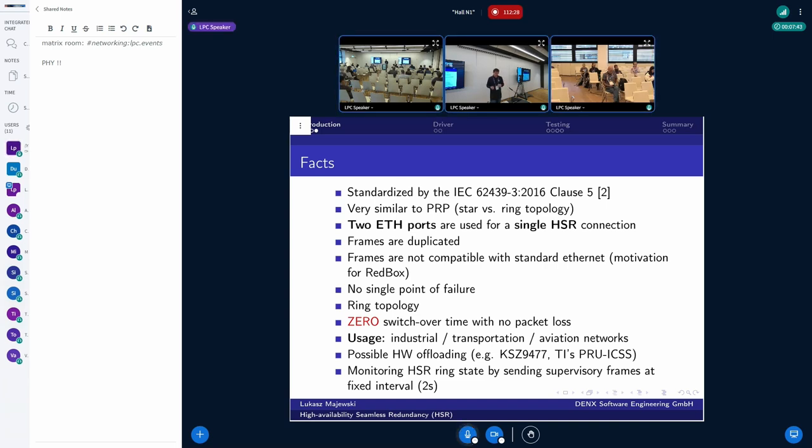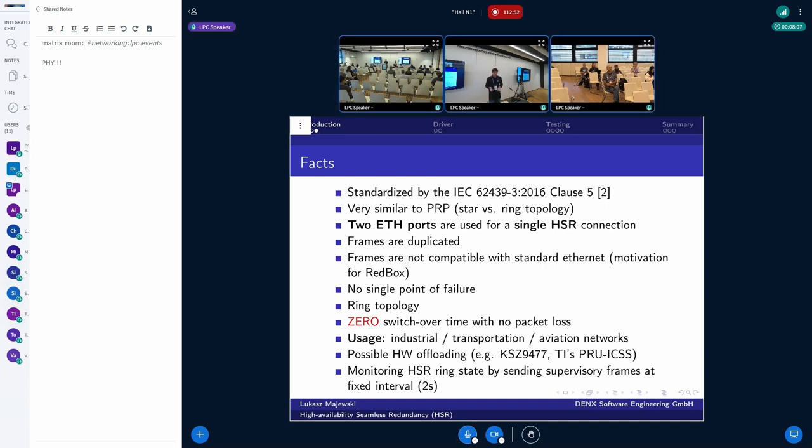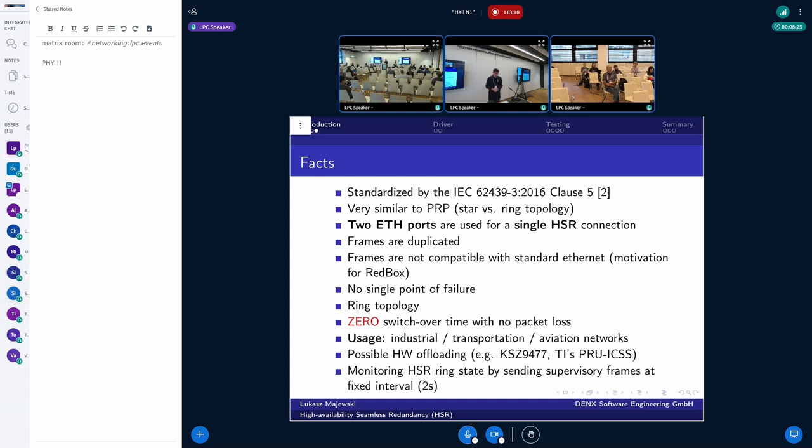And this is the most important property of the protocol because we have zero switchover time. So we don't need extra time to reconfigure the network because of the failure, which is the case in, for example, RSTP. And also, we don't lose any packets. So the data is flowing anyway. And this makes it suitable for mission critical, safety critical, hard real time use cases. And it's used mostly in industrial transportation or heavy industry or avionics.